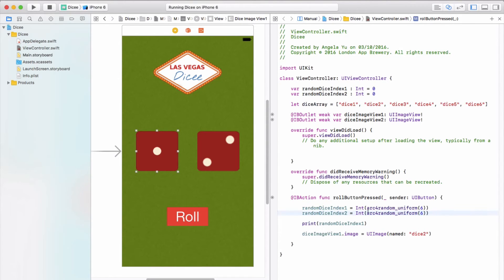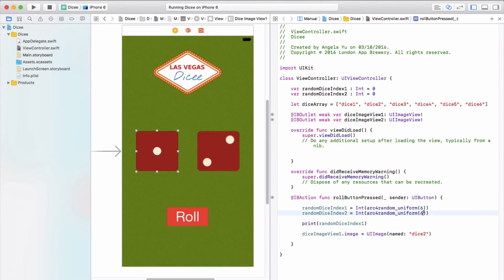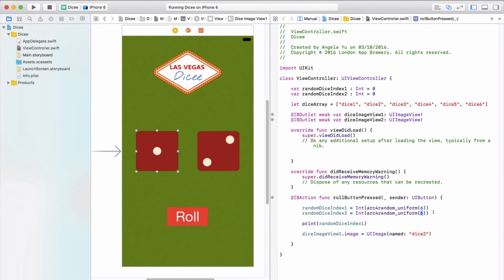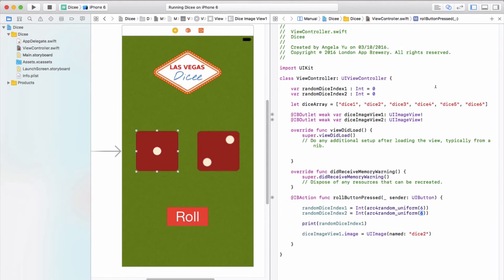Now do you remember when we created the arc4random_uniform function and I told you that this is essentially a machine that spits out random numbers in the range between zero and x minus one? So in this case we created numbers between zero and five, and that may have seemed a bit of a different range at first. But it now makes sense because dice one is at index zero, one, two, three, four, five. Perfect, we have all the numbers we need in order to pick out the right dice image from our array.